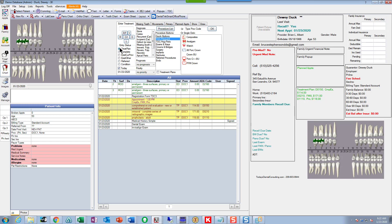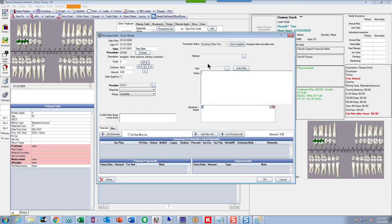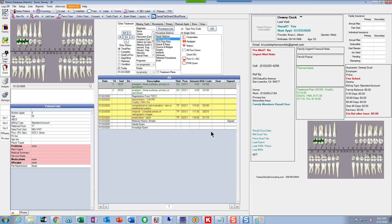Go back now because we're going to do the treatment plan — make sure you click on the right button. If you made a mistake, you can go into that procedure and change the status right there. Now let's put in some treatment for Dewey. I'm going to look at these ratty old amalgams and say let's do a crown on those — an all-porcelain crown.